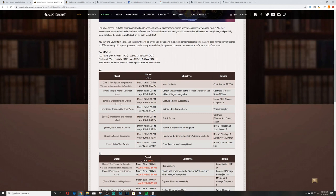Understanding others - you'll capture one horse successfully, you'll get mount skill change times 5 coupon. See through the true value - gather one everlasting herb, will give you a Wizard Gosphy. Importance of a relaxed mind - fish two grunts, transaction butler Ethan is your reward.